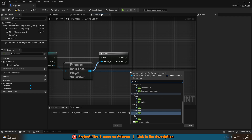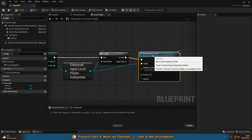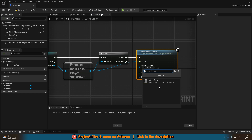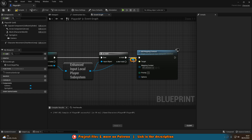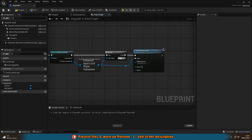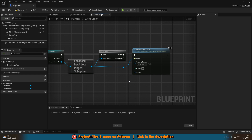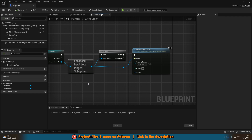Out of the Enhanced Input Local Player Subsystem, call Add Mapping Context and connect it to the Is Valid branch. Set the mapping context to the one we just created — IMC_MyGame. We're checking Is Valid because if the subsystem doesn't exist we don't want to try adding to it, though it should always be valid. Compile and save.